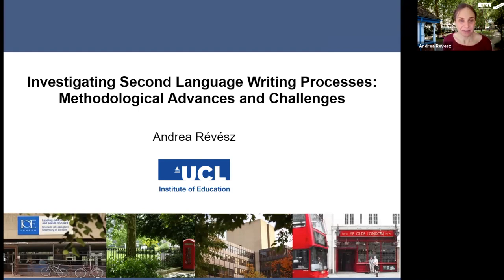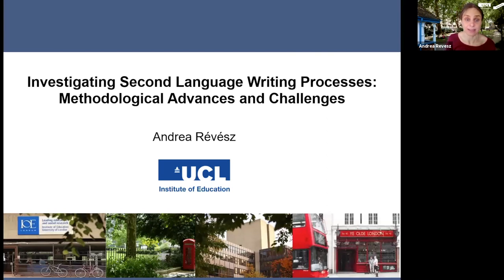Let me get down to my talk. The title of my presentation is 'Investigating Second Language Writing Processes: Methodological Advances and Challenges.'